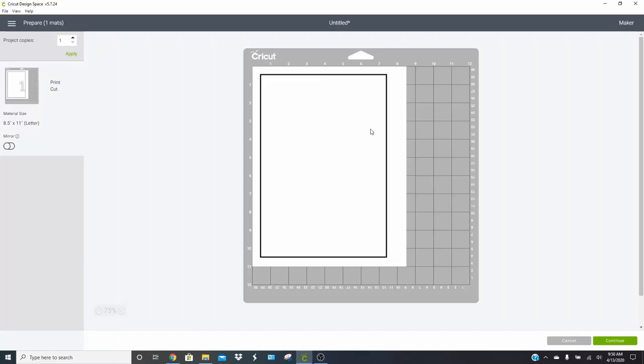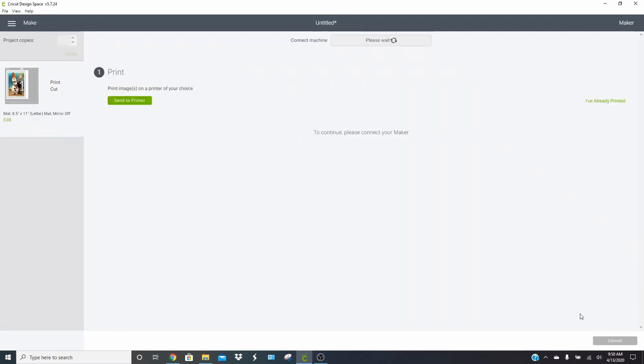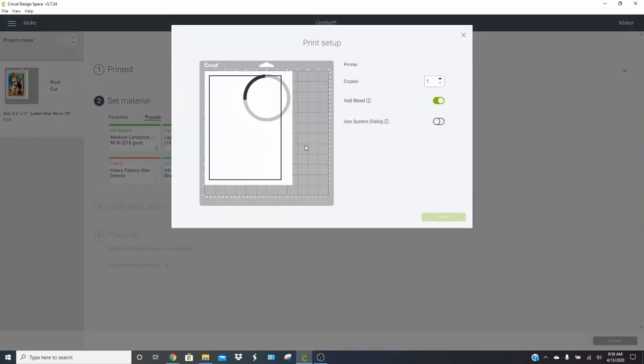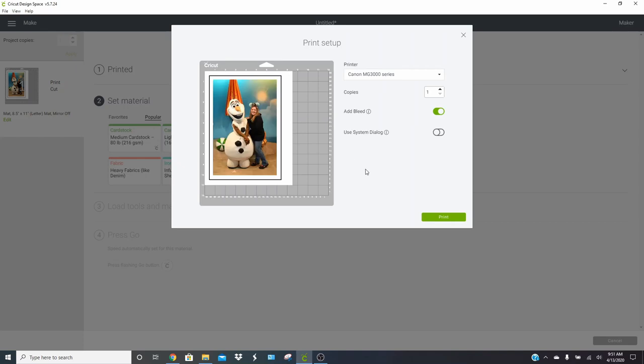So when you click on make it, it's going to show you your first page, which is going to be your print, and you're going to click on continue. It's going to send it to the printer and we're going to print this on 8.5 by 11 sticker paper. I'll get that printed and then I'm going to show you guys how to put this onto your cereal box.